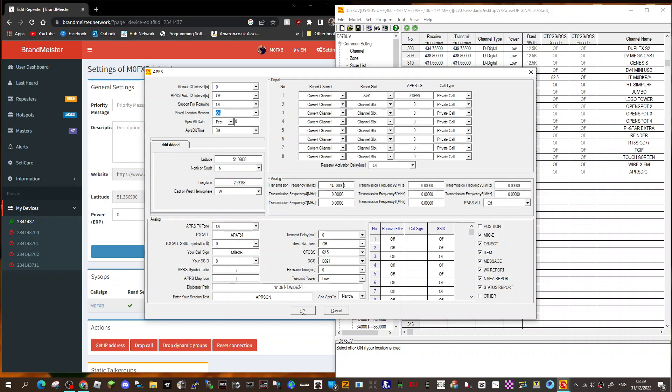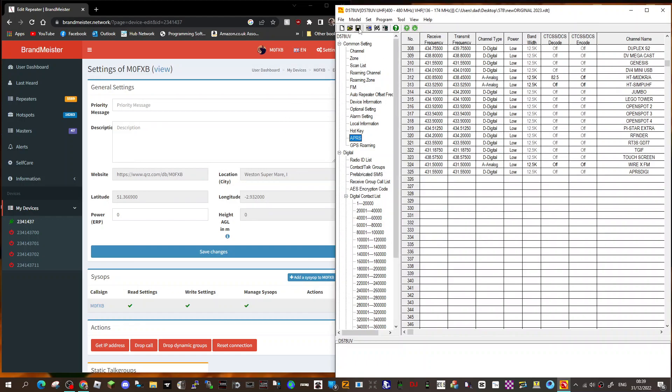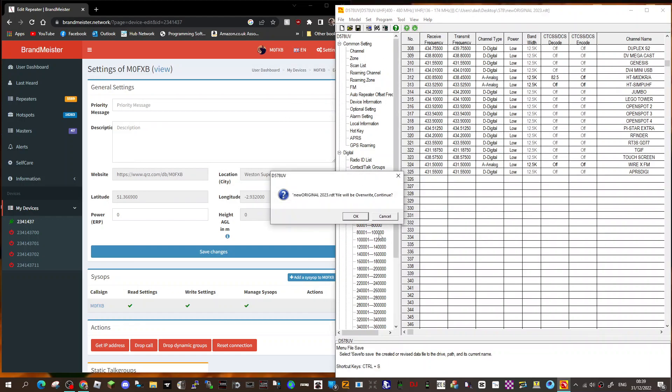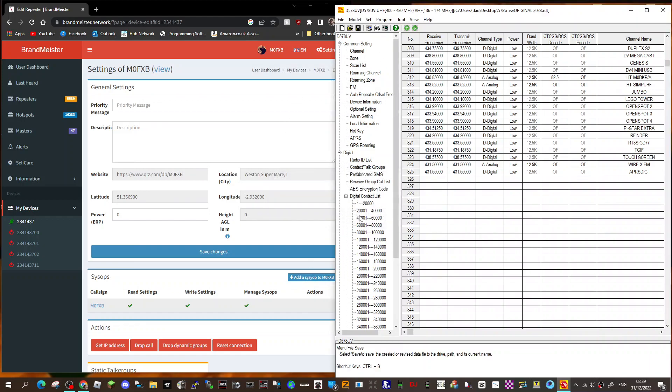Just click okay and then save that. Right, well that's it for now. Hope this helps you with the Brandmeister settings. Bye for now. Please remember to like or subscribe, and 73.